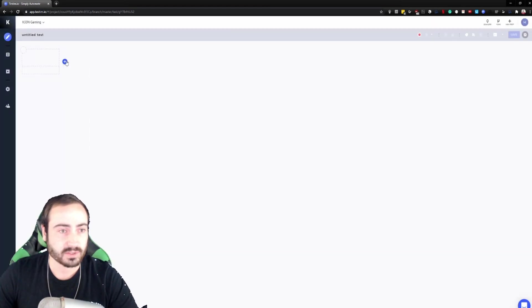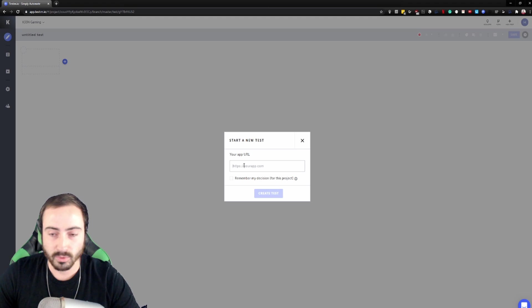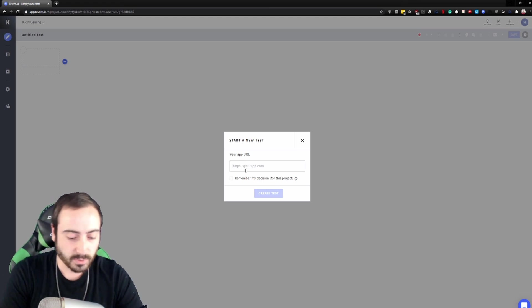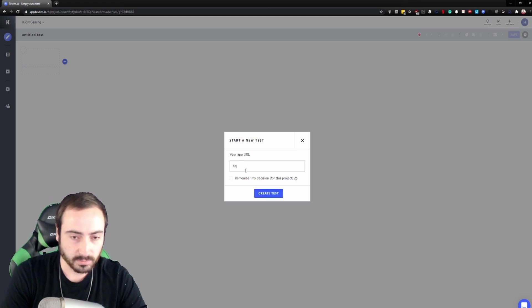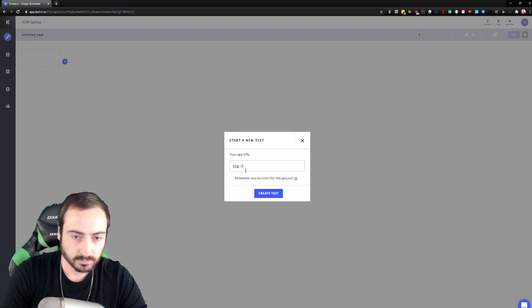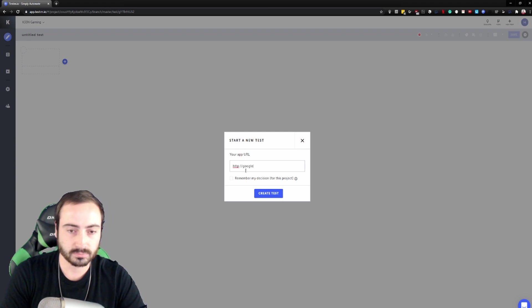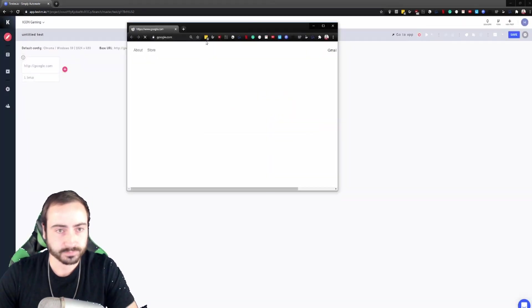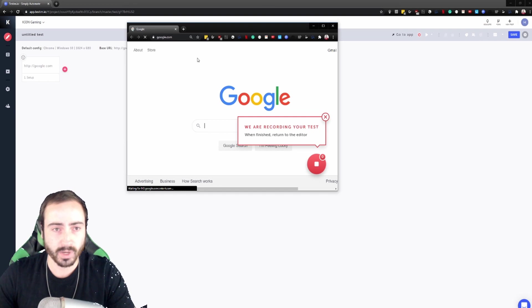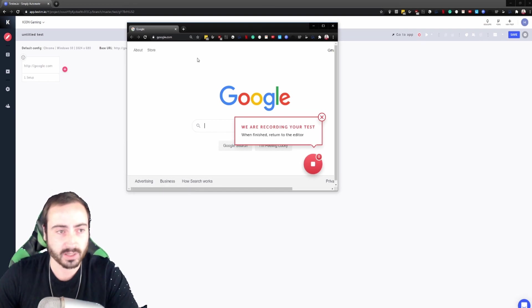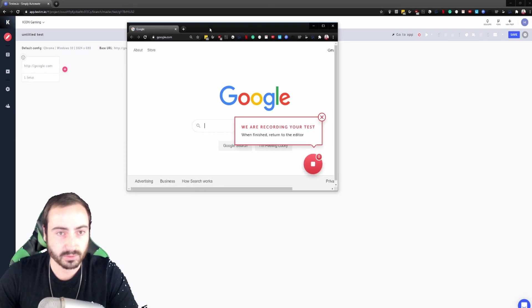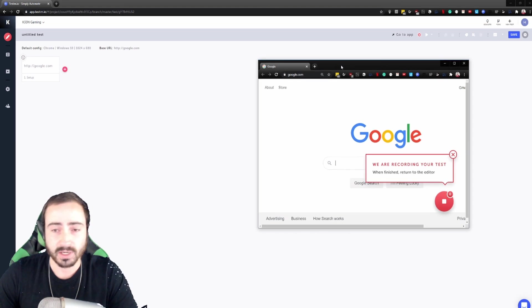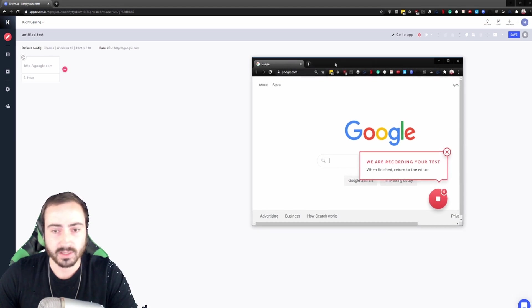So let's go ahead and record an action. We're going to set our base page or our home page, this one, let's just do Google. Go ahead, create test, and right away you can see your web browser open and we can see the setup, we can see the google.com. So let's move our web browser over here and let's perform some actions.